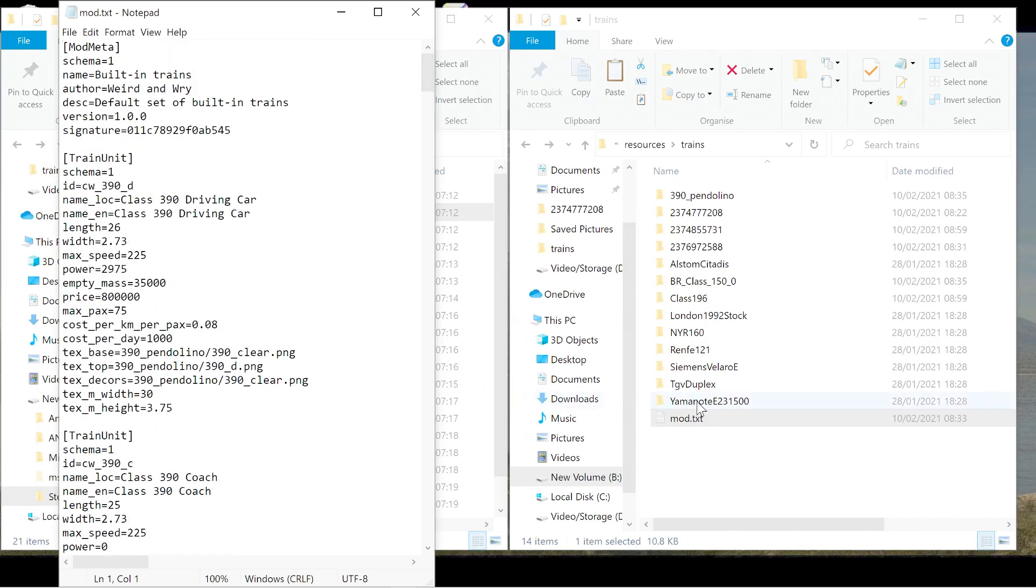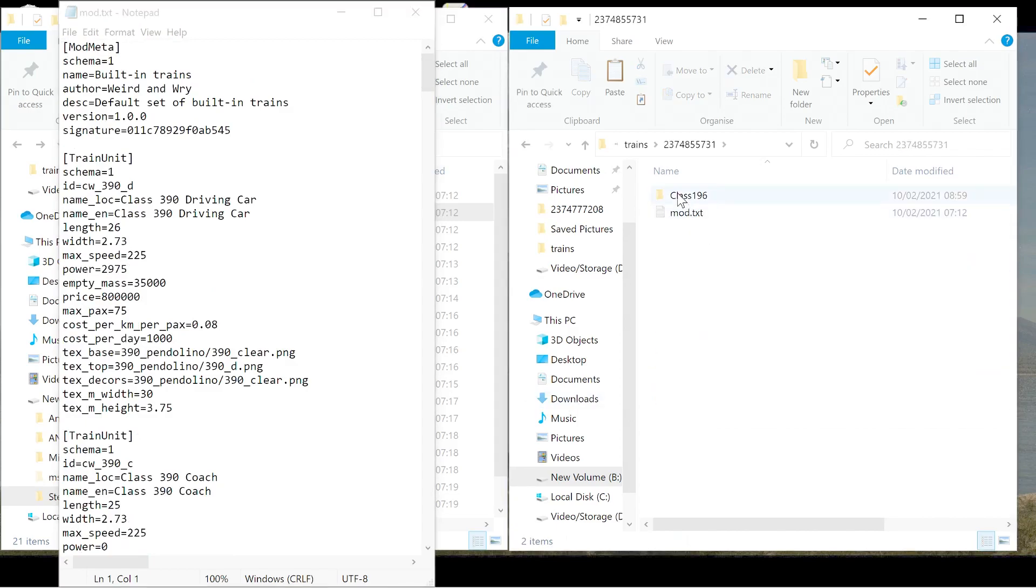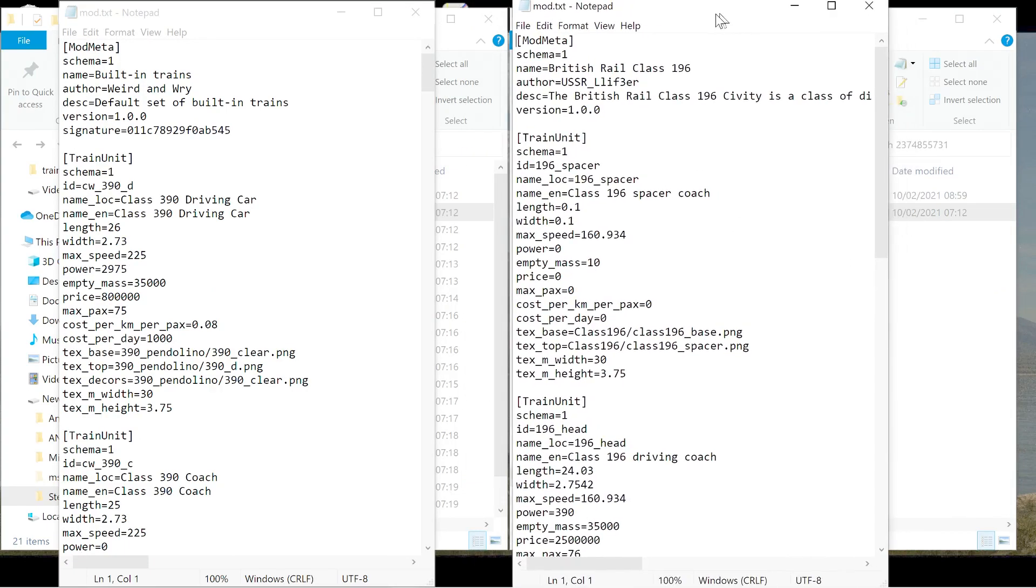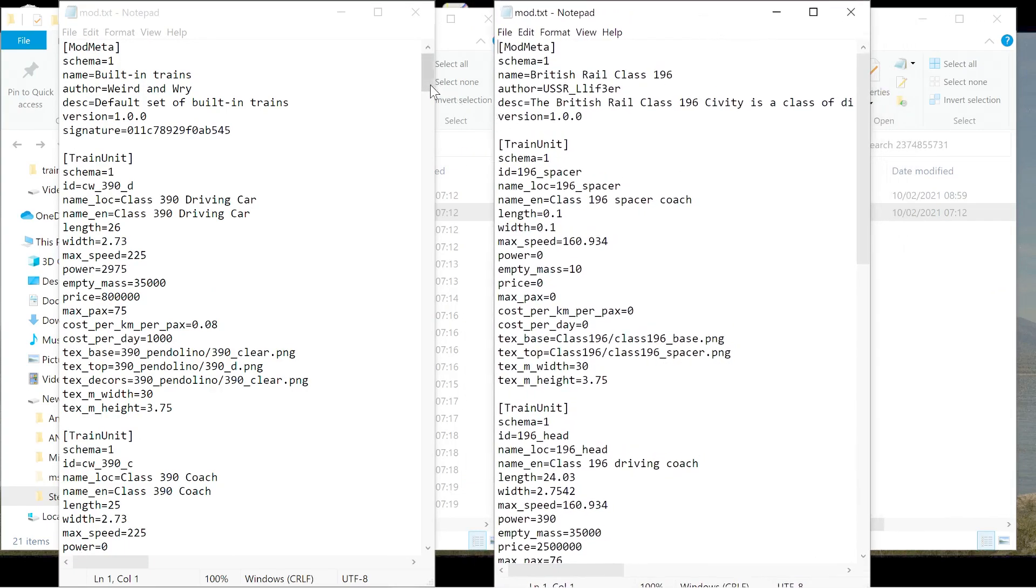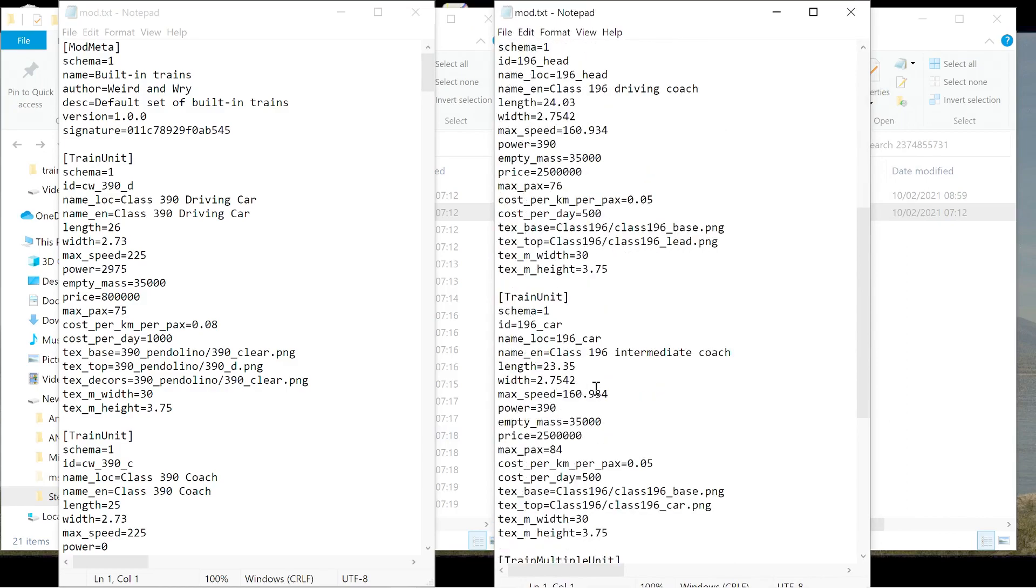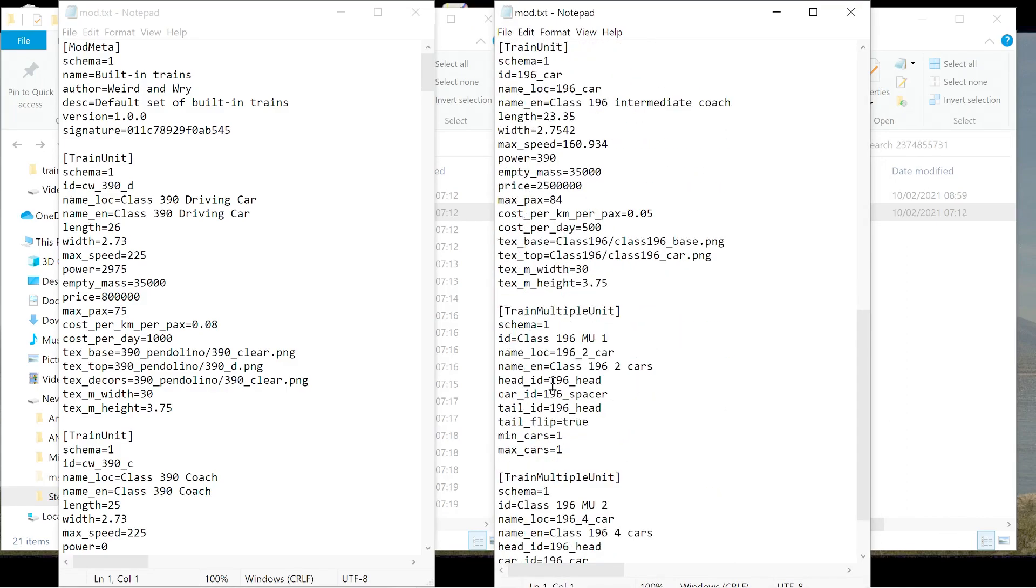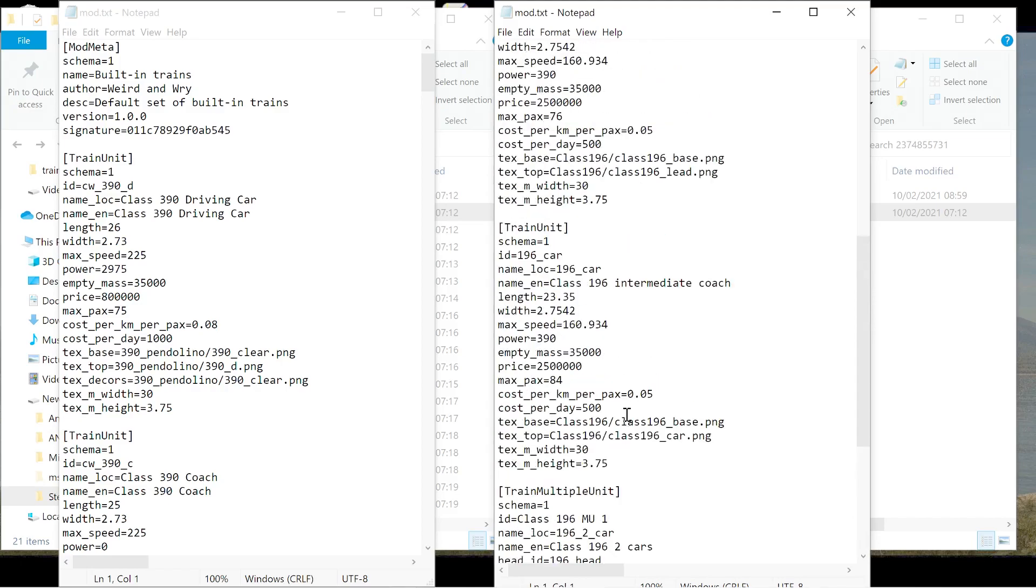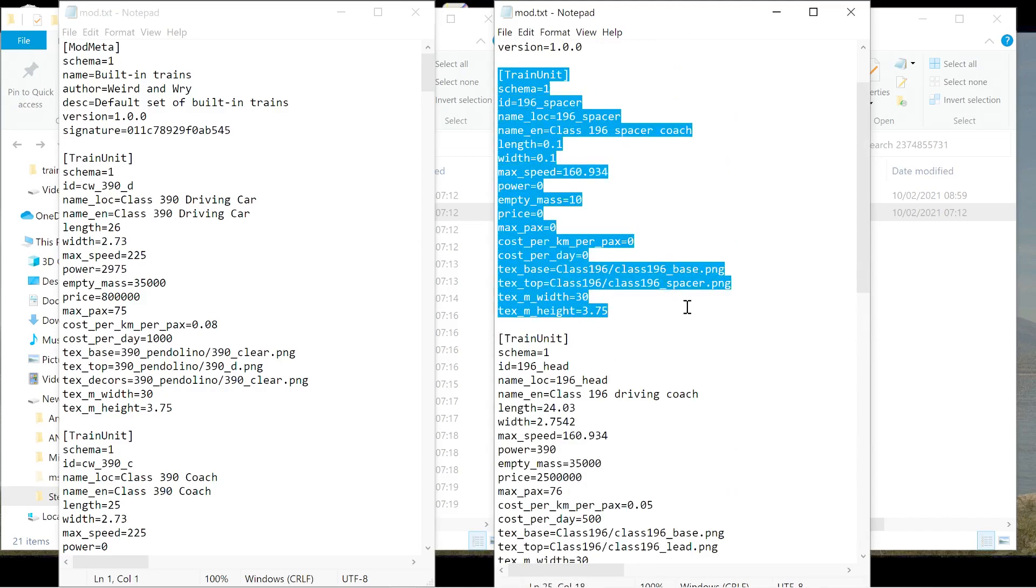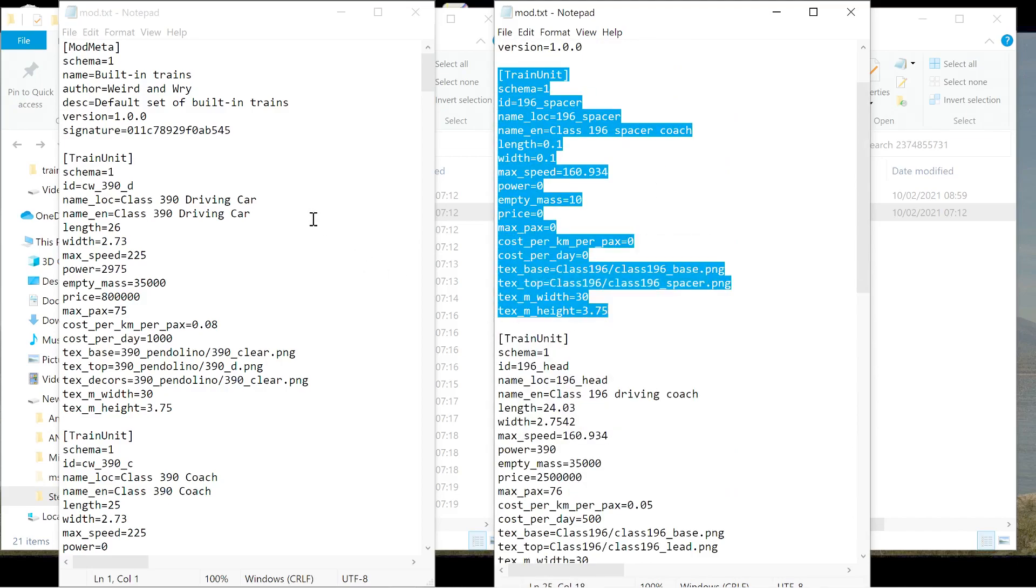So we are going to go into the class 196 mod text. Keep that open in a separate window. Train unit. So you need to copy the train unit, both train units, or all the train units, and then the train multiple units. So we'll do this to start with. So first of all, we're going to take the first one. We are going to copy that.